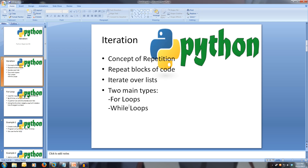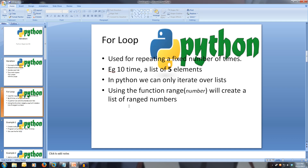Python has two main ways of repeating code: the for loop and the while loop. The for loop is used to iterate over a known number of times, which in Python is a list. So if we want to iterate over a specified number of times, e.g. 10, we use the range function and enter the number, and that will create a list of range numbers.